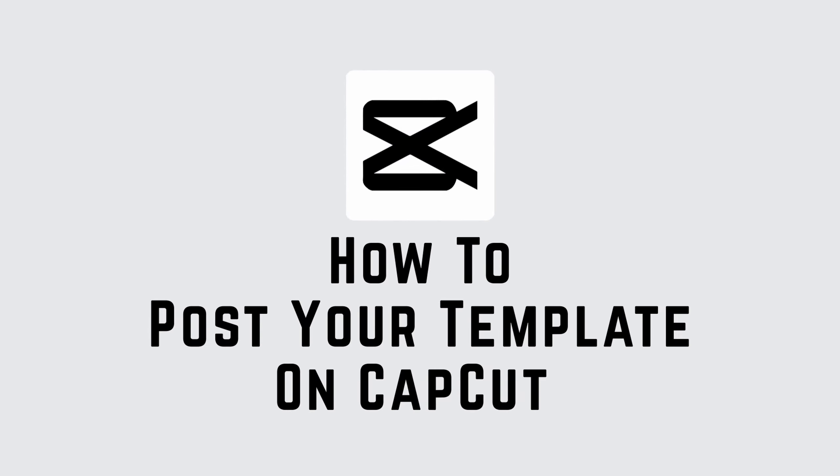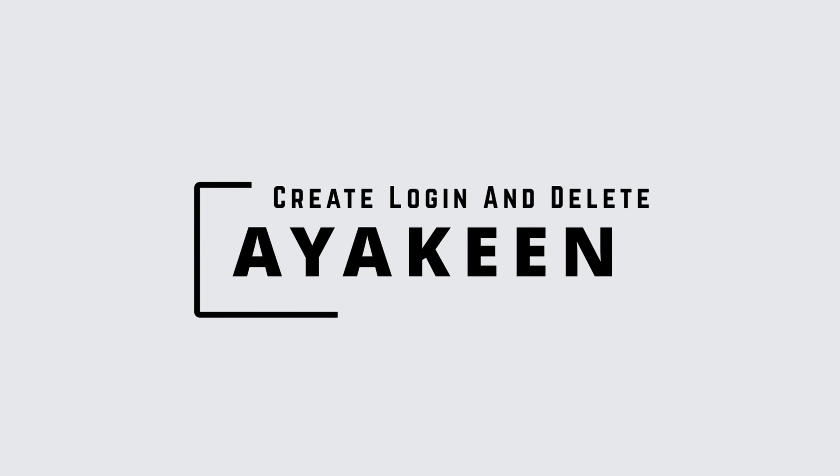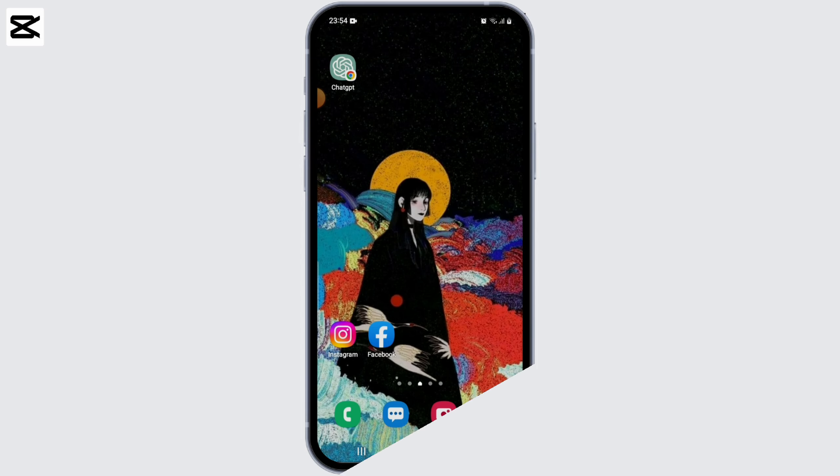Welcome to another video on how to post your template on CapCut. I'm Aya King from Create, Login and Delete and let's get started.